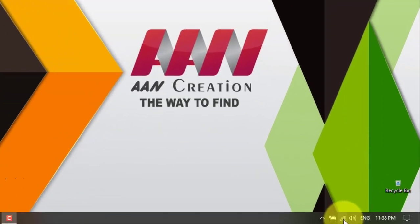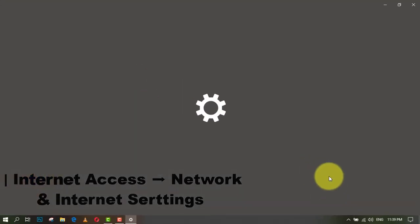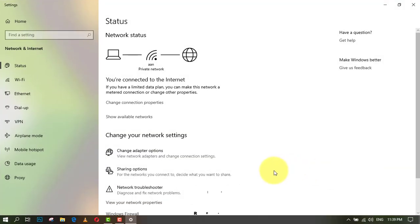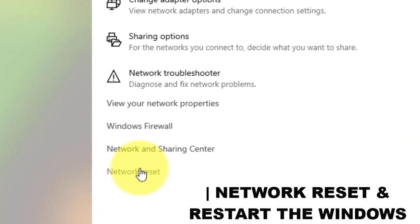Press the network access icon and go to network and settings. Click the network reset and wait for Windows to restart automatically.